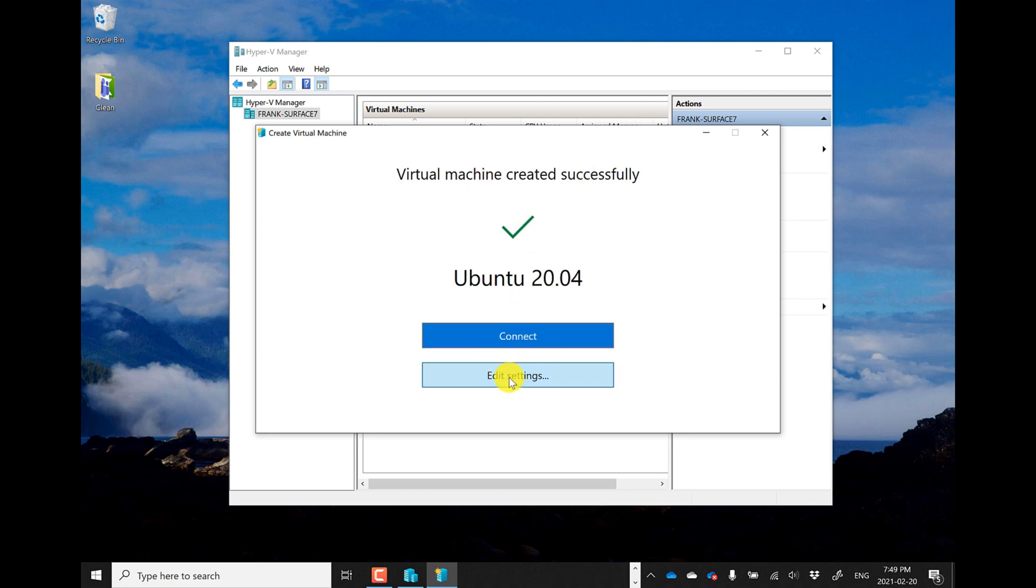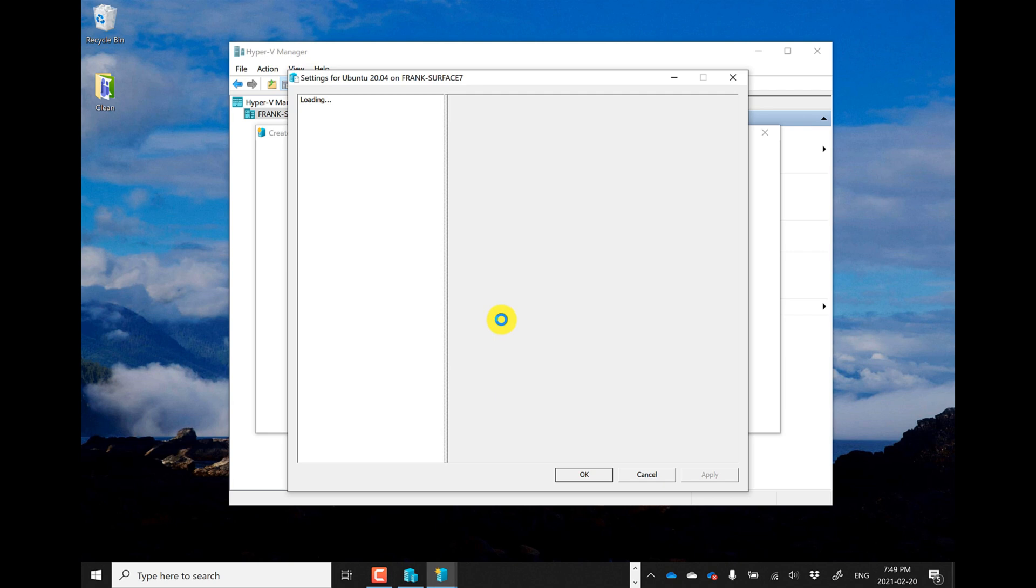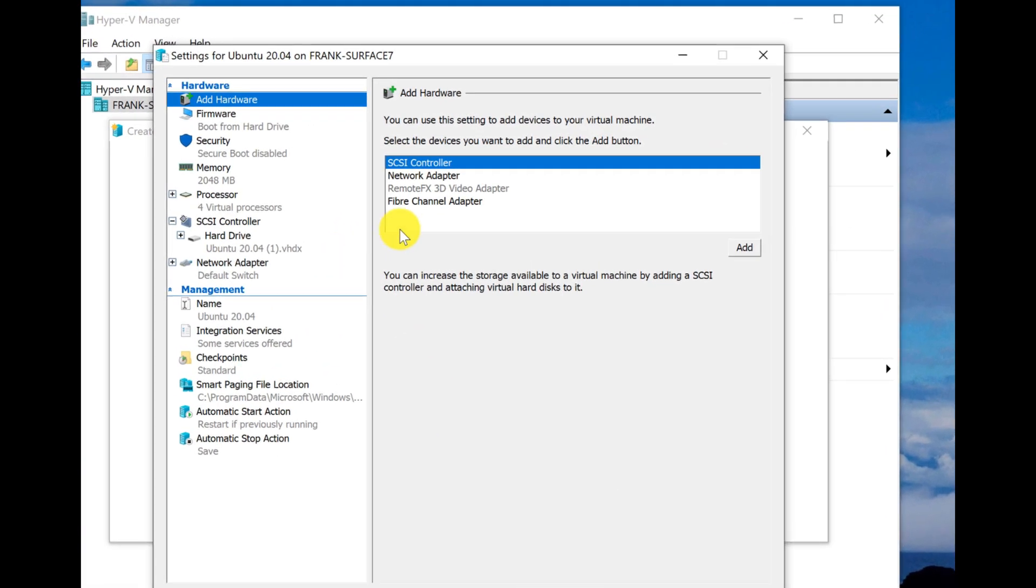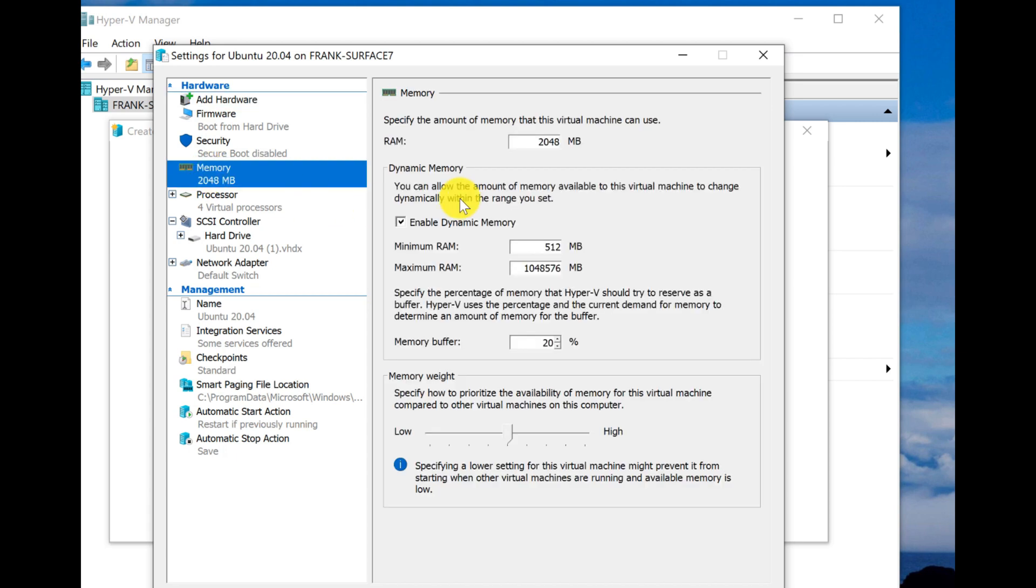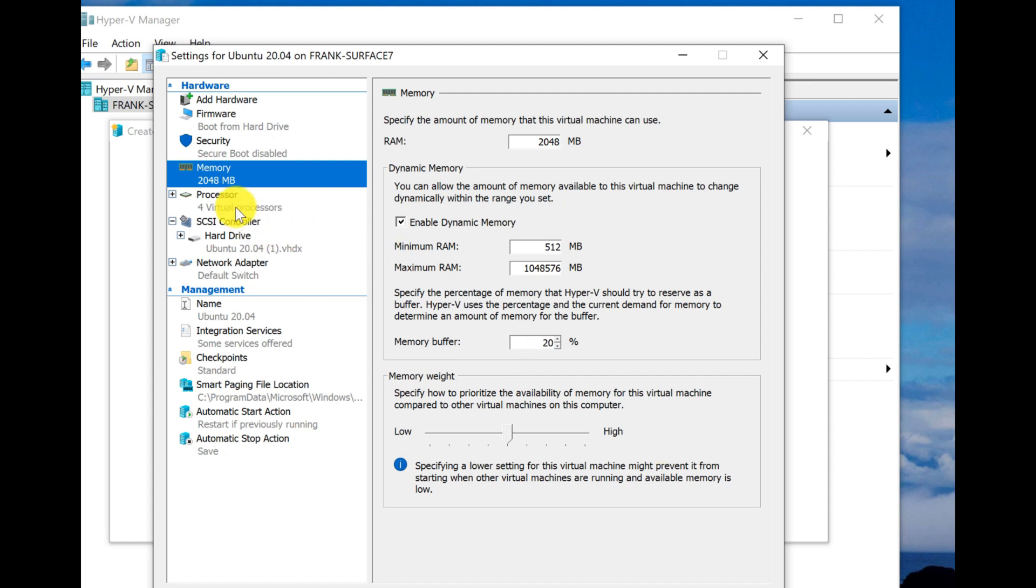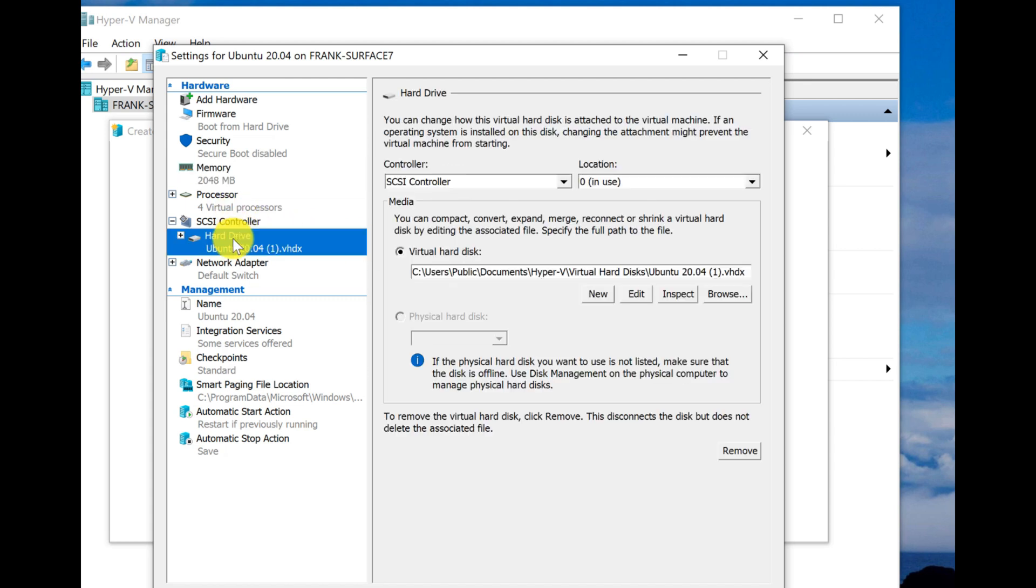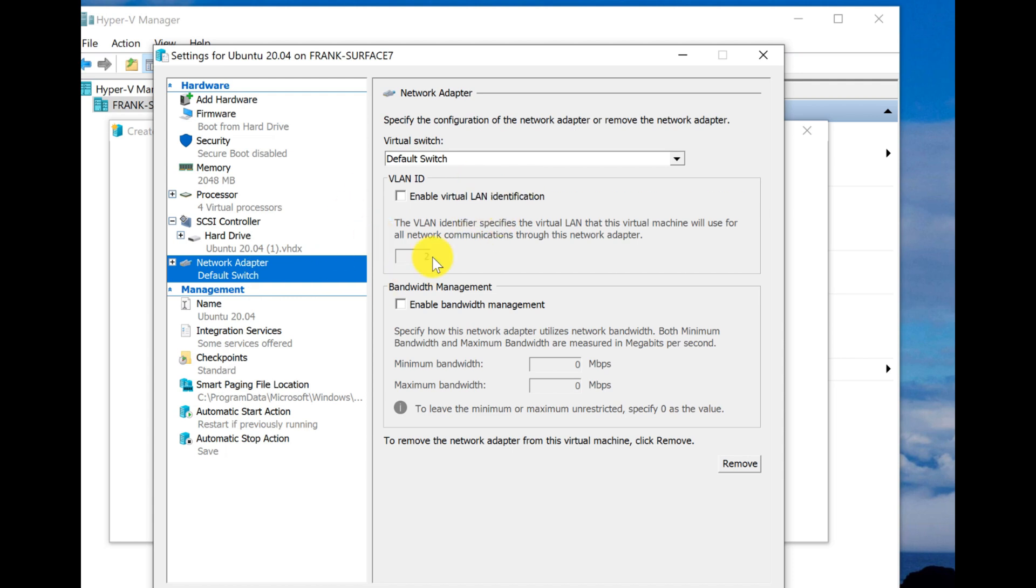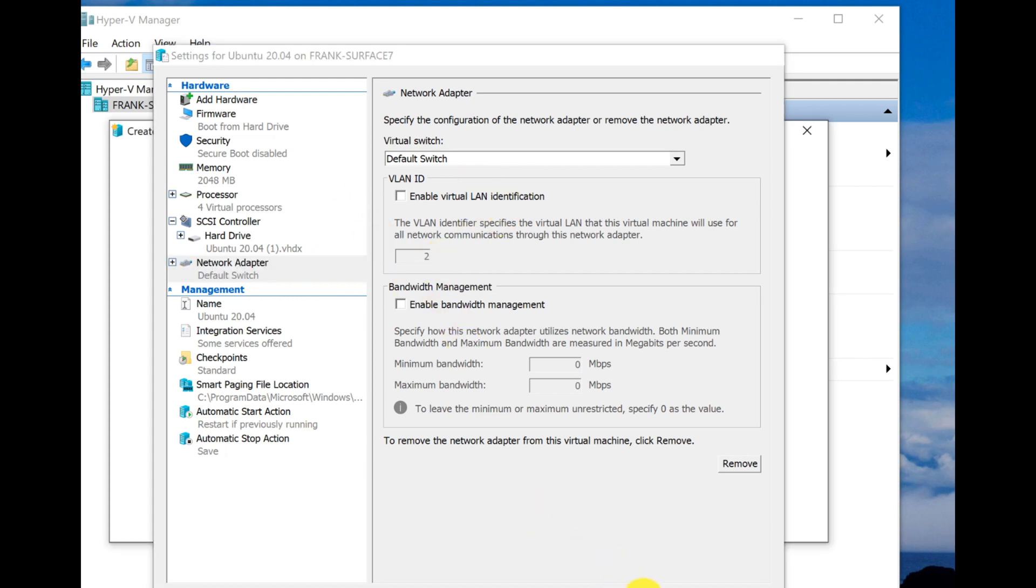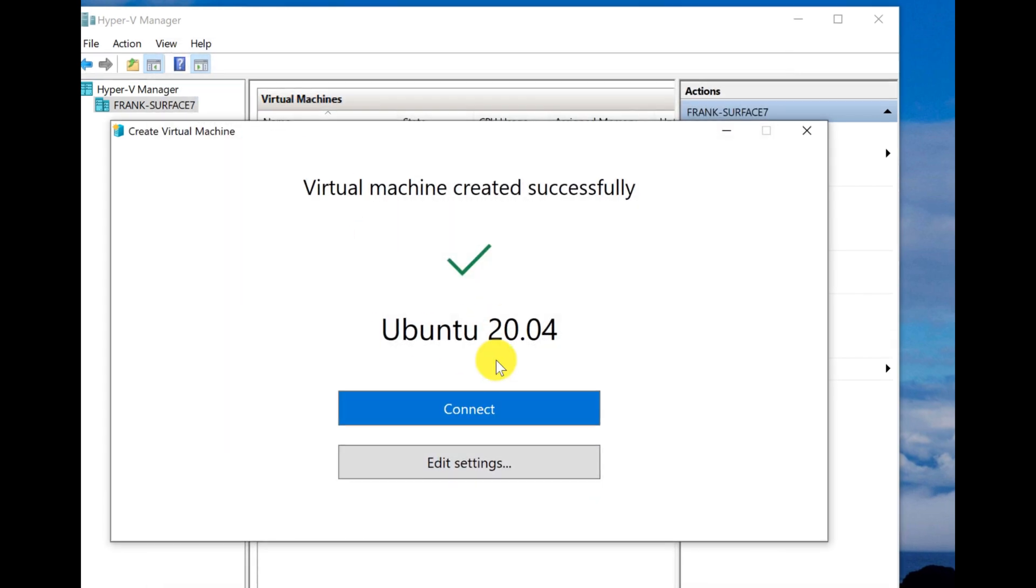We can then go into the settings where I can see, for example, how much memory I have. I'll increase the amount of memory if I want to. You'll also notice it has dynamic memory, so it will allocate memory on an as-needed basis. I can also give weight to the memory if I want the machine to run a little faster. Number of processors. And my hard drive is quite interesting as well. By default, it's going to go into documents, Hyper-V. I'll just accept that for now. And my network, I'm just going to take the default switch.